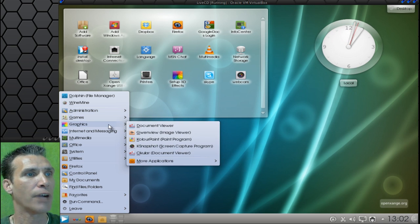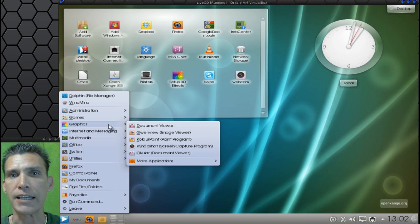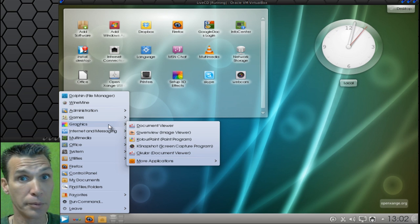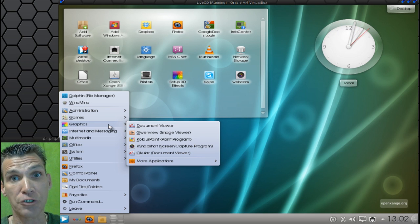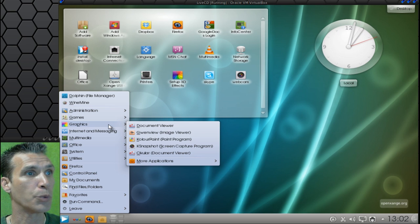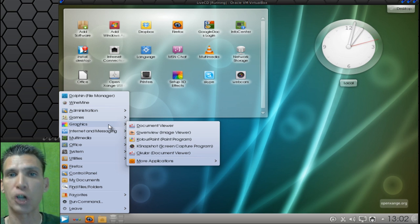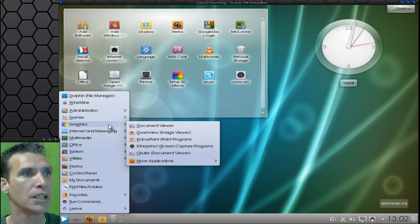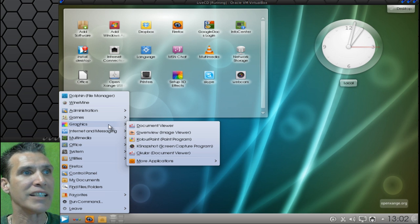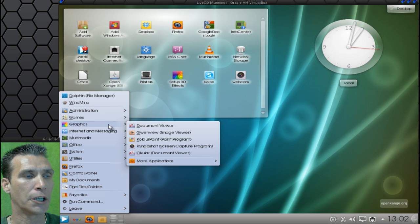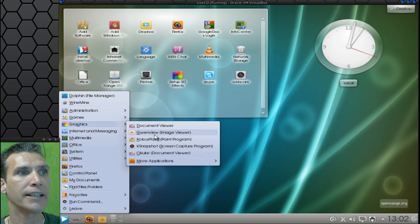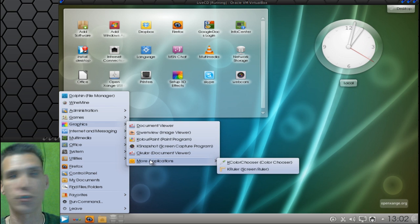In Graphics, you get the Events document viewer. Probably the best document viewer that we have in Linux. You get GwenView for viewing your images, color paint, KSnapshot, and Ocular. In more applications, you get a ruler and you get a color chooser.